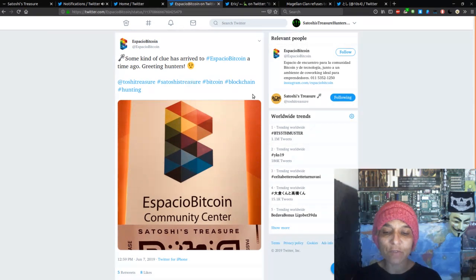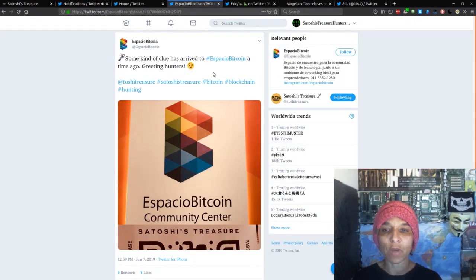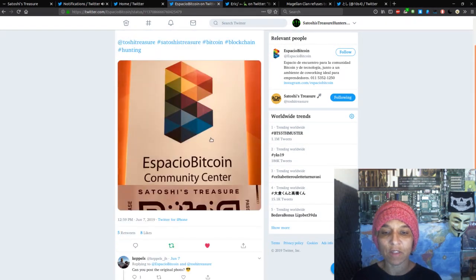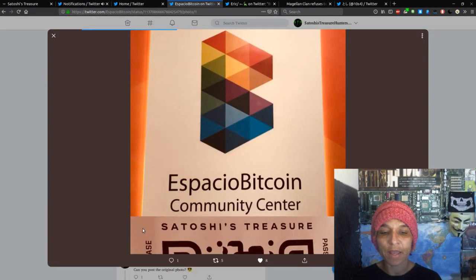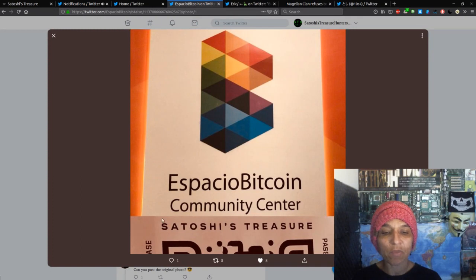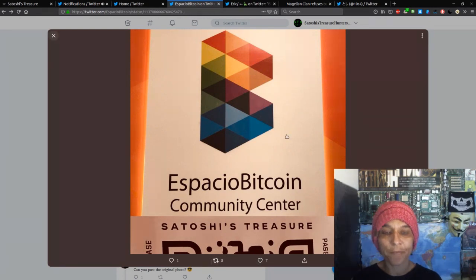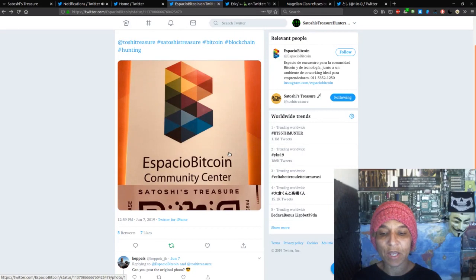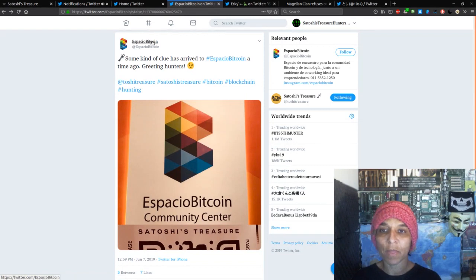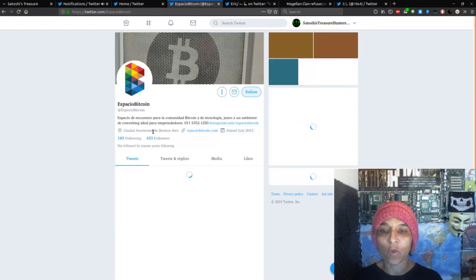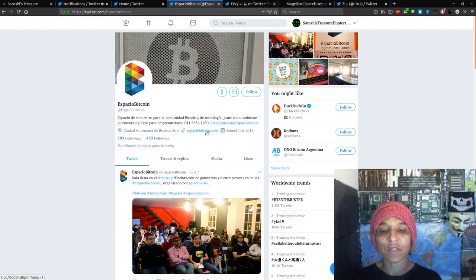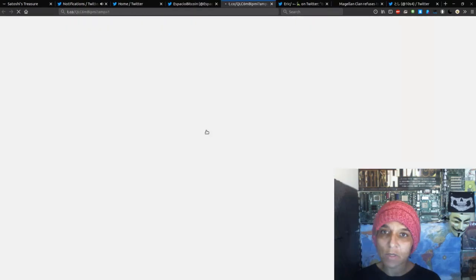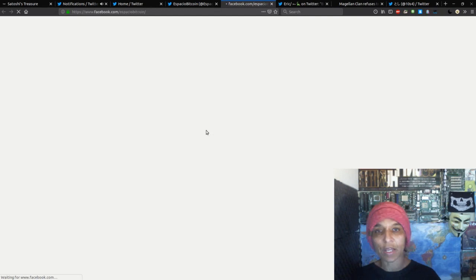So I don't know what to quite make of this. This looks fairly legit, but Espacio Bitcoin, some clue kind of clue has arrived to Espacio Bitcoin time ago, Greetings Hunters. And they posted Espacio Bitcoin Community Center and what looks like a Satoshi treasure mock-up, if you will, of what possibly could be the passphrase for a potential clue. So that is a potential place that a potential clue for a key is going to happen. So Espacio Bitcoin is in Buenos Aires.